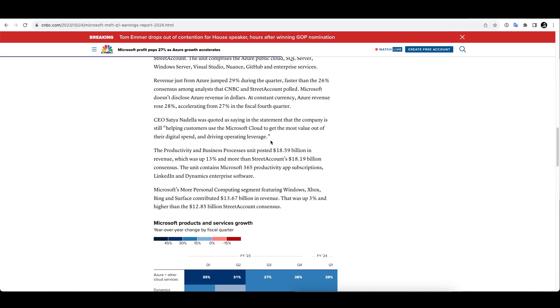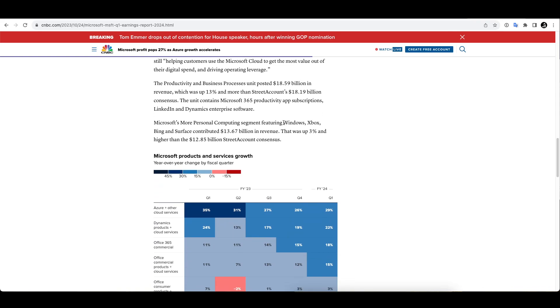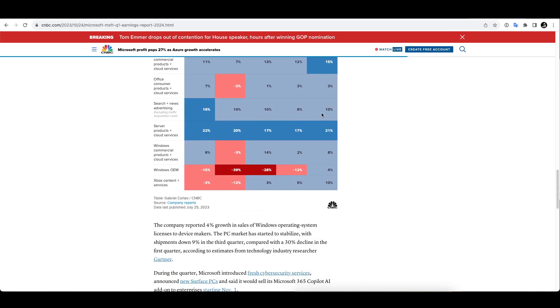Getting the most value out of digital spend and driving operating leverage, which points to a lot of companies continuing to go with their cloud solutions, putting some burden to Amazon who has been the leader so far. You see a lot of companies - IBM, Microsoft, Google - coming up with their own versions of cloud and having high expectations for it.